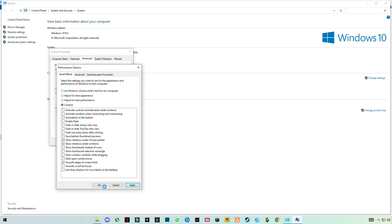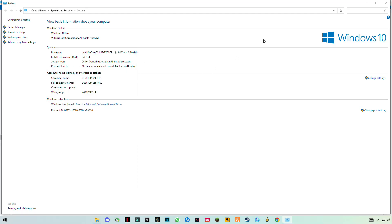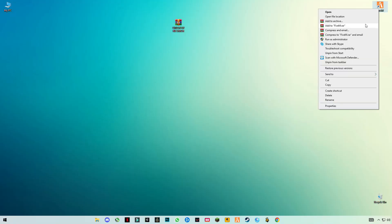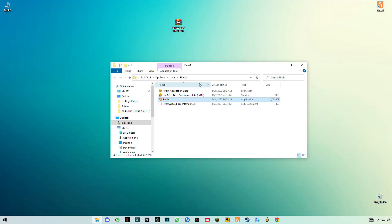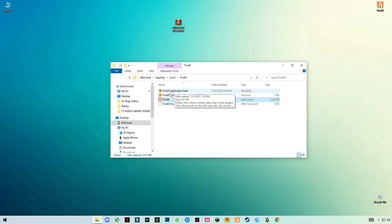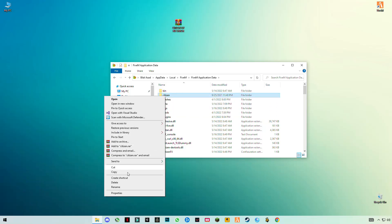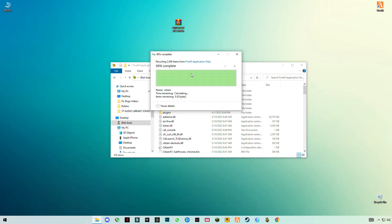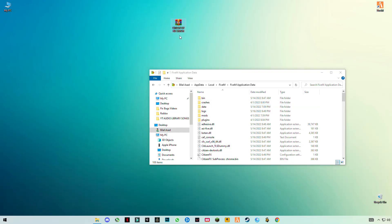Now close it. Open your FiveM download location or install location — wherever you have installed FiveM. Open the FiveM Application Data folder, find the Citizen file, right-click and delete it.